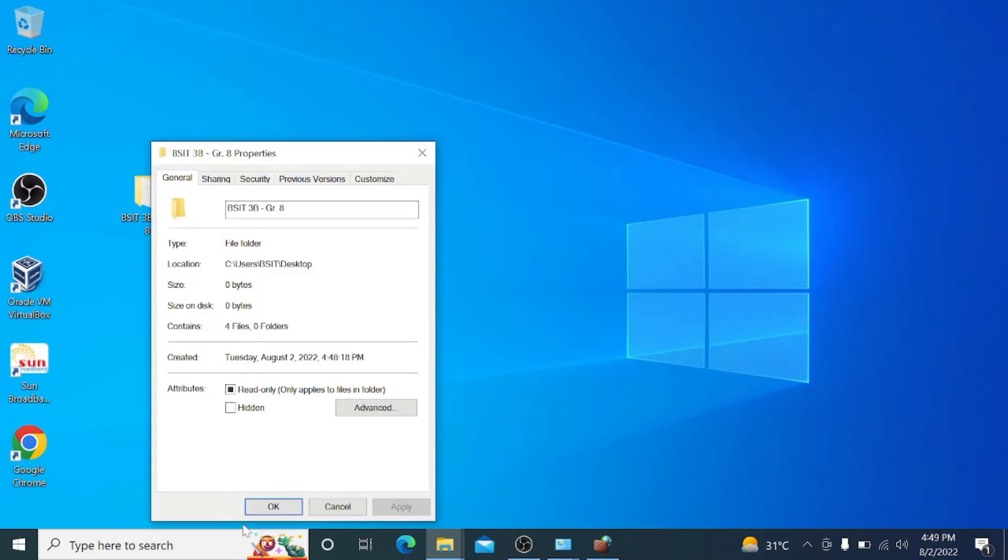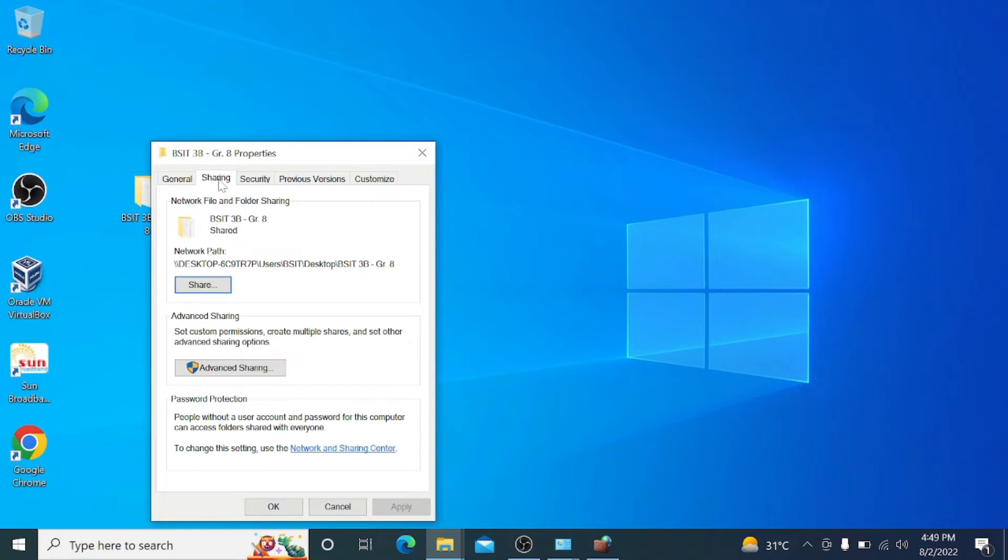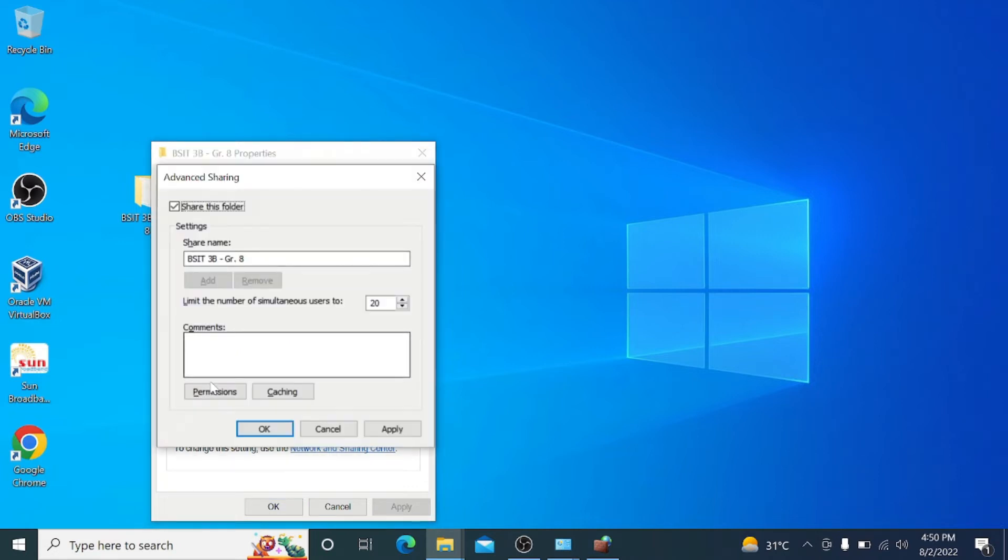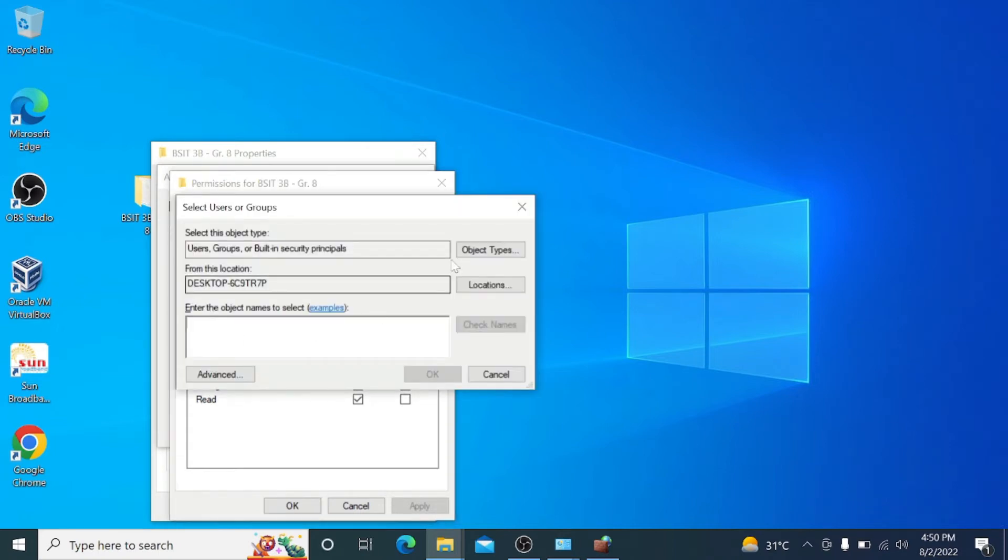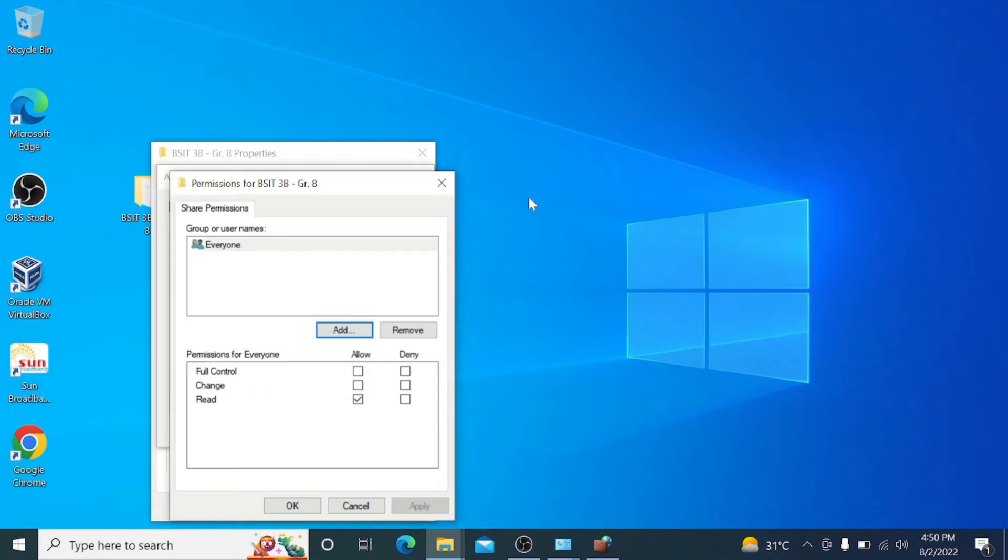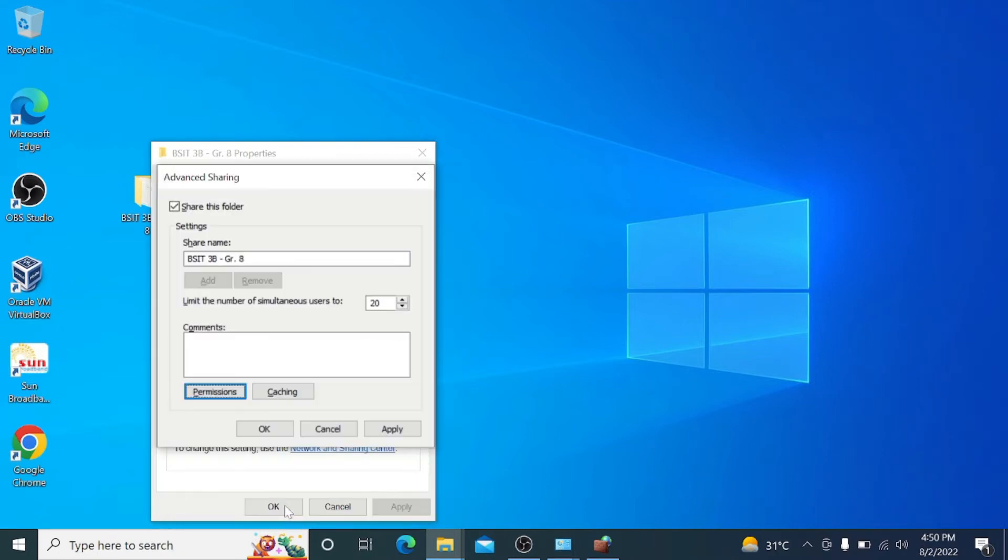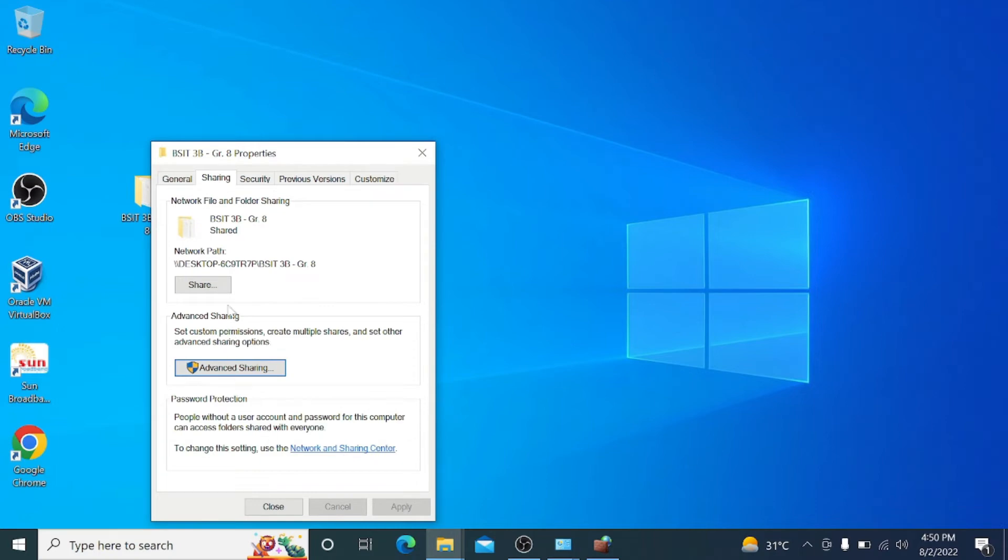Click the Properties of the folder BSIT3 Baby Group 8, go to Sharing and Advanced Sharing. Check Share this Folder, then allow Full Control, Change, and Read in the Permissions for Everyone.